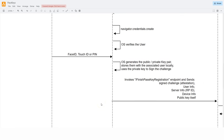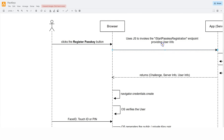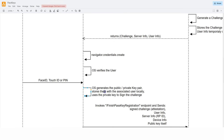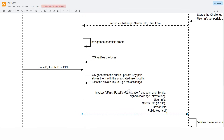Before finishing the registration workflow, two things need clarification. Sending information back to the server is done by invoking the Finish Passkey Registration endpoint, which is paired with the Start Passkey Registration endpoint: the first makes the server generate the challenge, and the second — Finish Passkey Registration — passes the signed challenge (the attestation) back to the server. Additionally, when the operating system generates the public-private key pair, it also stores that key pair along with the associated user locally on the device. This storage is purely local and not exposed externally, except that the public key is sent to the server.